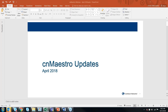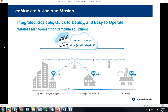Good morning. This is Emilio DiBenedetto. I'm a system engineer on the CNMaestro product. This morning we're here to provide an update on CNMaestro. Thanks for joining.